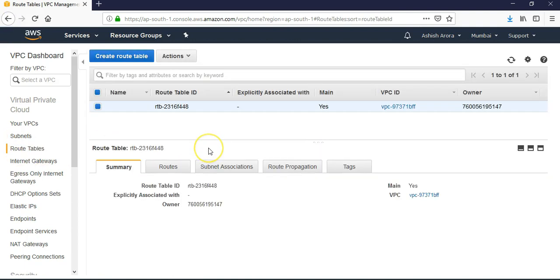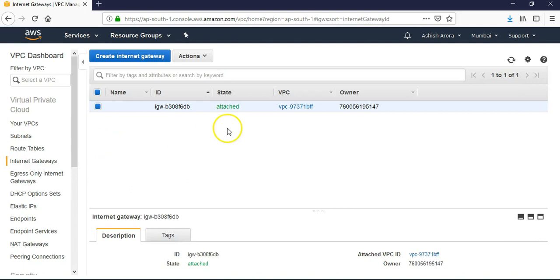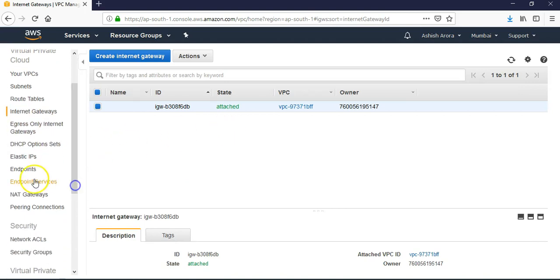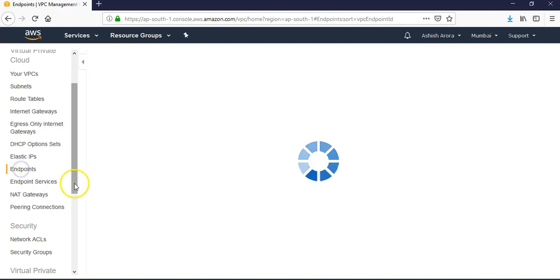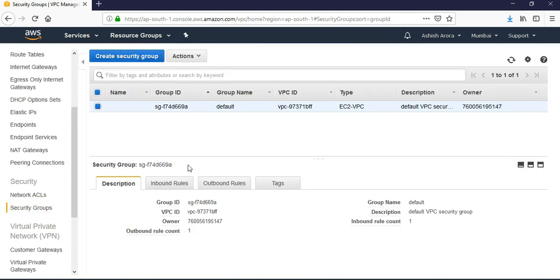You go to your route tables, only the default route table is there. You go to your internet gateways, default internet gateway. And we did not create any endpoints. Security groups - the default VPC security group. Okay, wonderful.